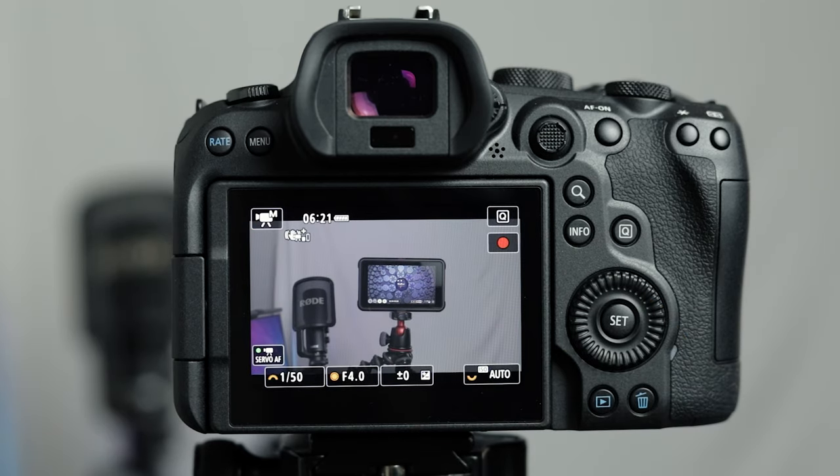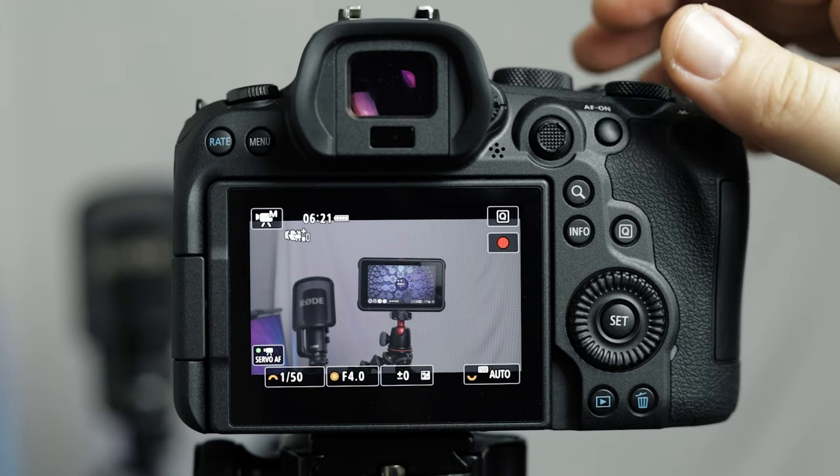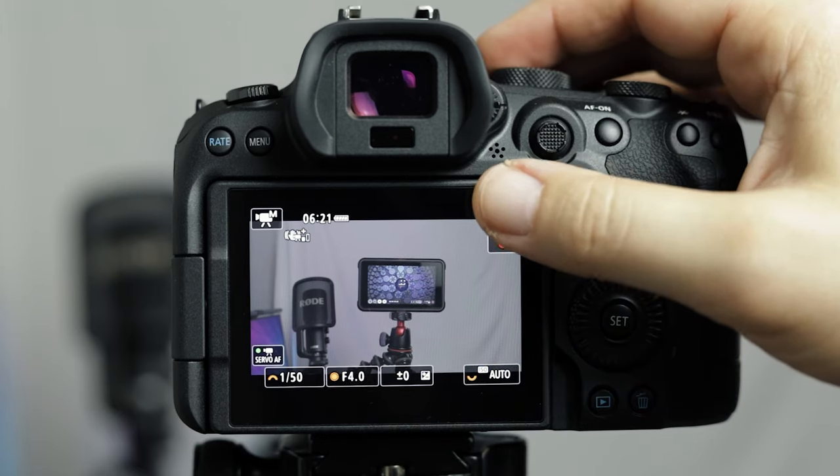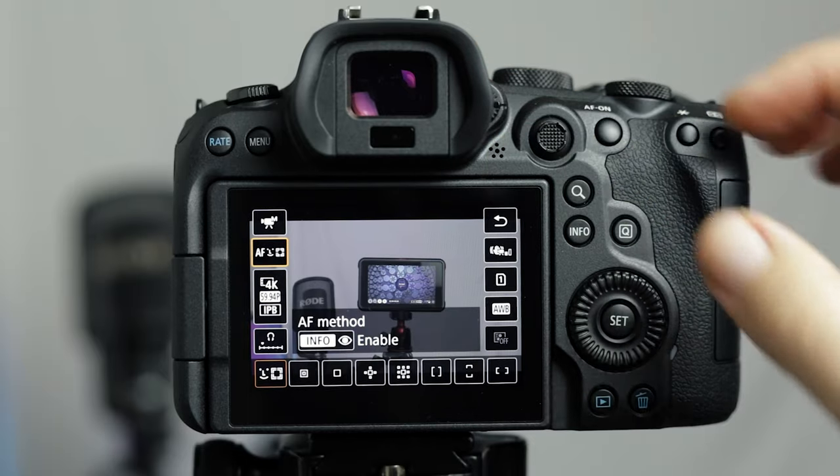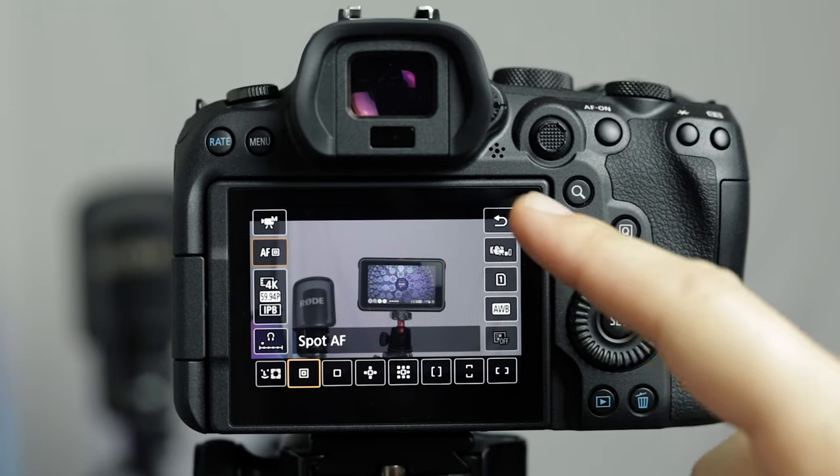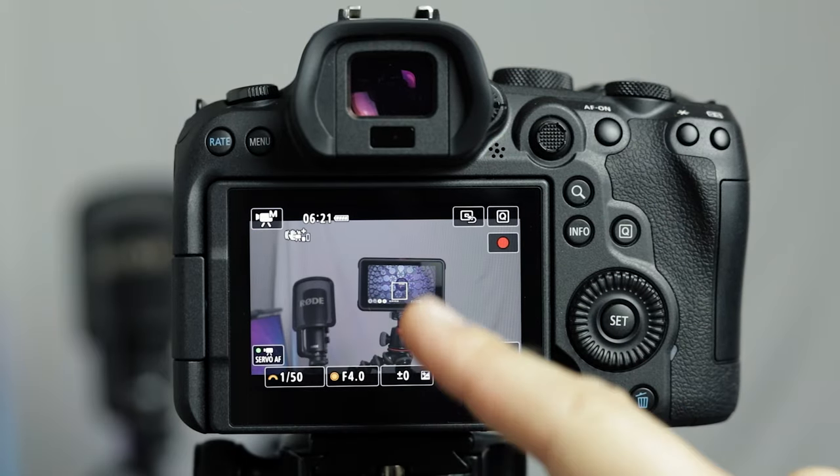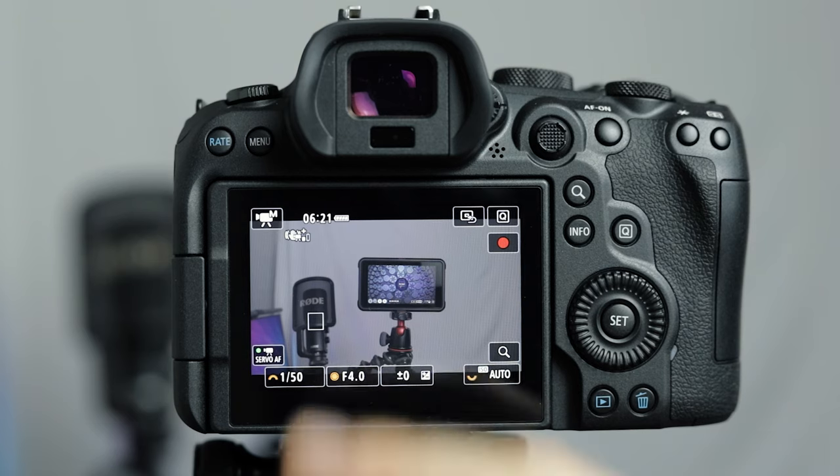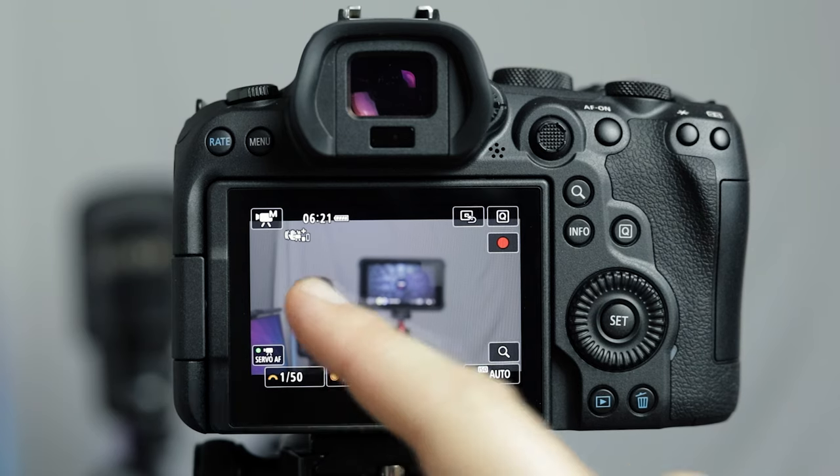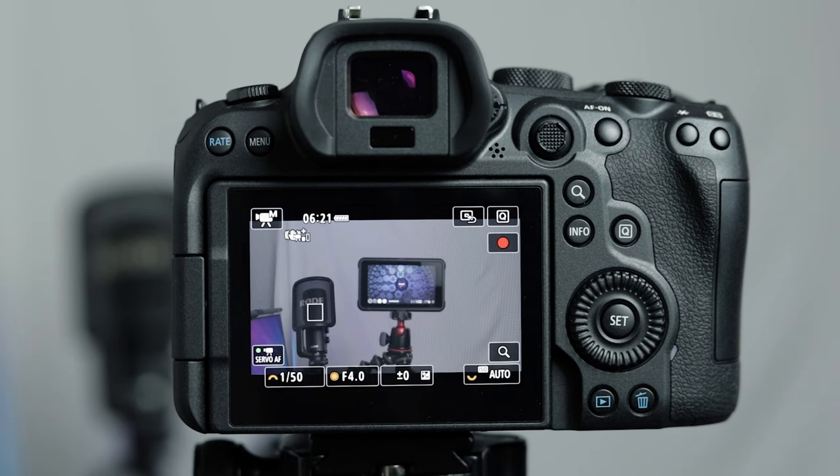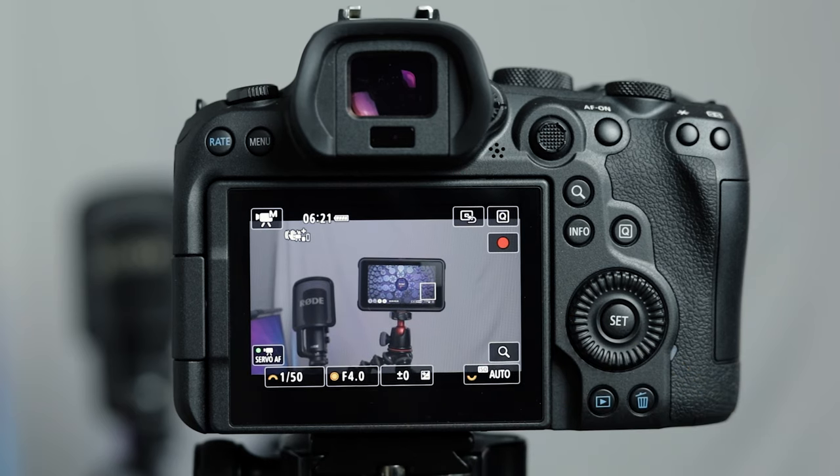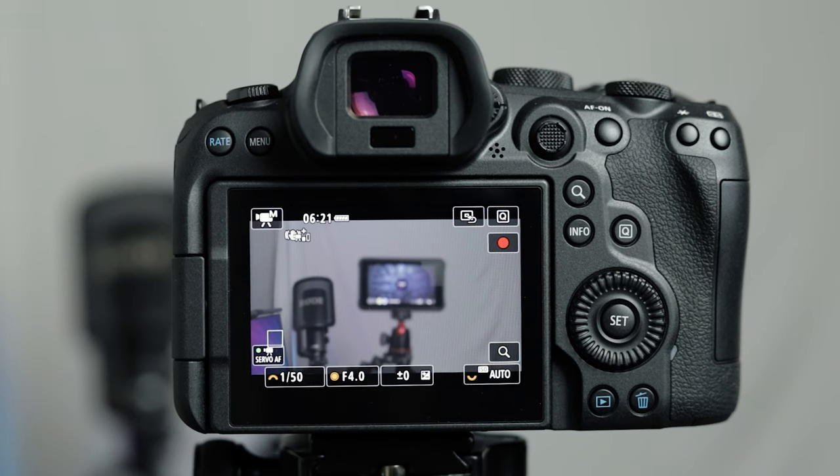Now the next options are all quite similar and they range up from small to large. So the first one is a spot autofocus. As you can see with this small area it's going to be really perfect for focusing on small things inside your subject area. You can just click on the area and then the camera is going to find focus inside this small box.